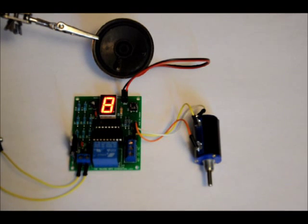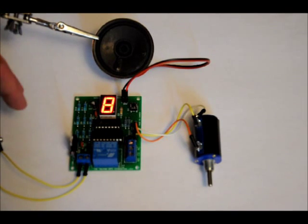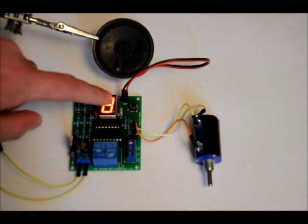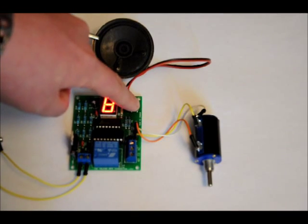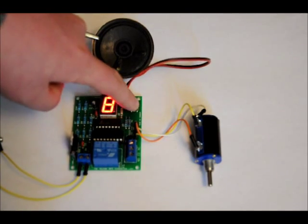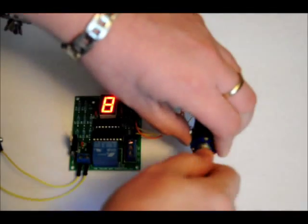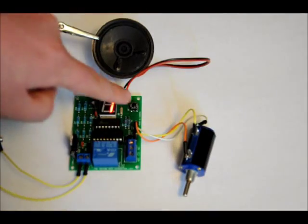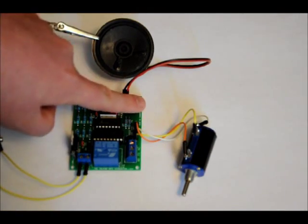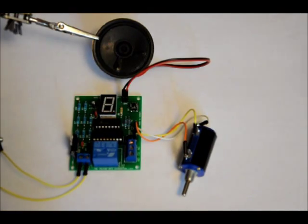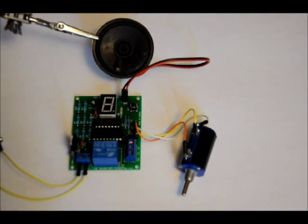So 9988 is our combination. So let's enter in a wrong combination. Set. Set. Incorrect combination. Enter combination.